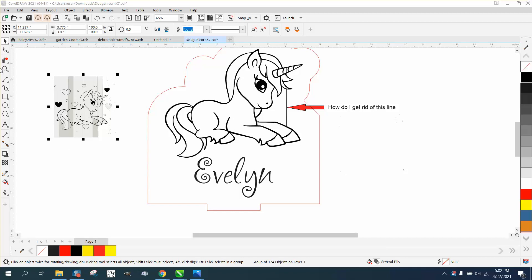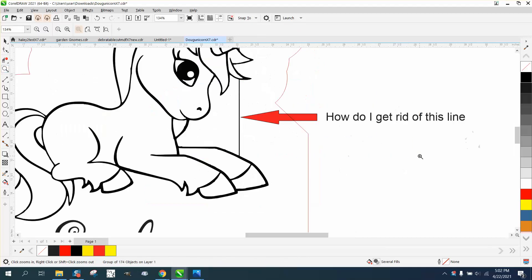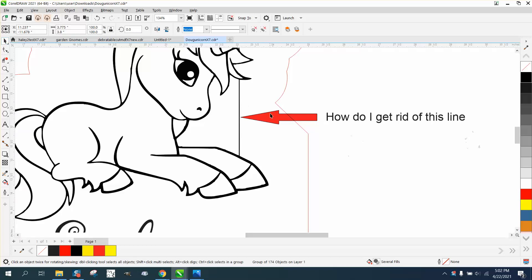Hi, it's me again with CorelDRAW tips and tricks. Somebody sent me this file, and this is a great way to send a file to tell me exactly what they want to do. They want to get rid of this line.